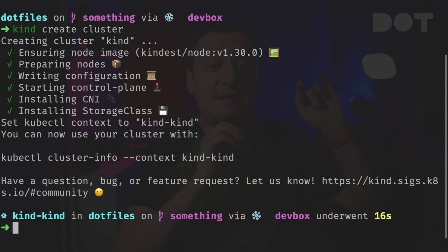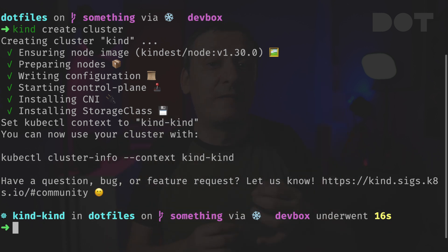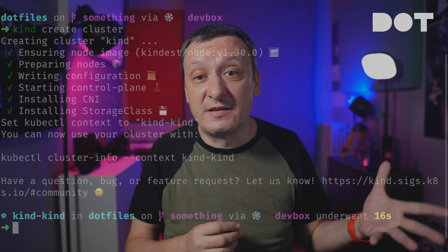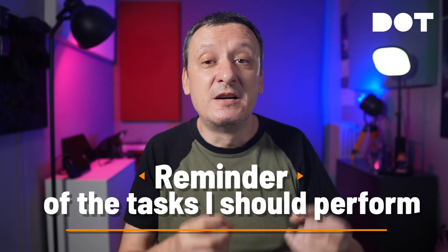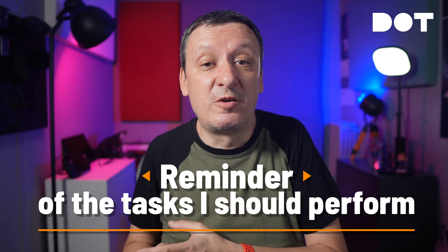I can also see that I'm in the something branch, which I should merge to the mainline or create a pull request, and that I'm in a DevBox session which I should exit when I'm done. That way my prompt is kind of a reminder of the tasks I should perform.